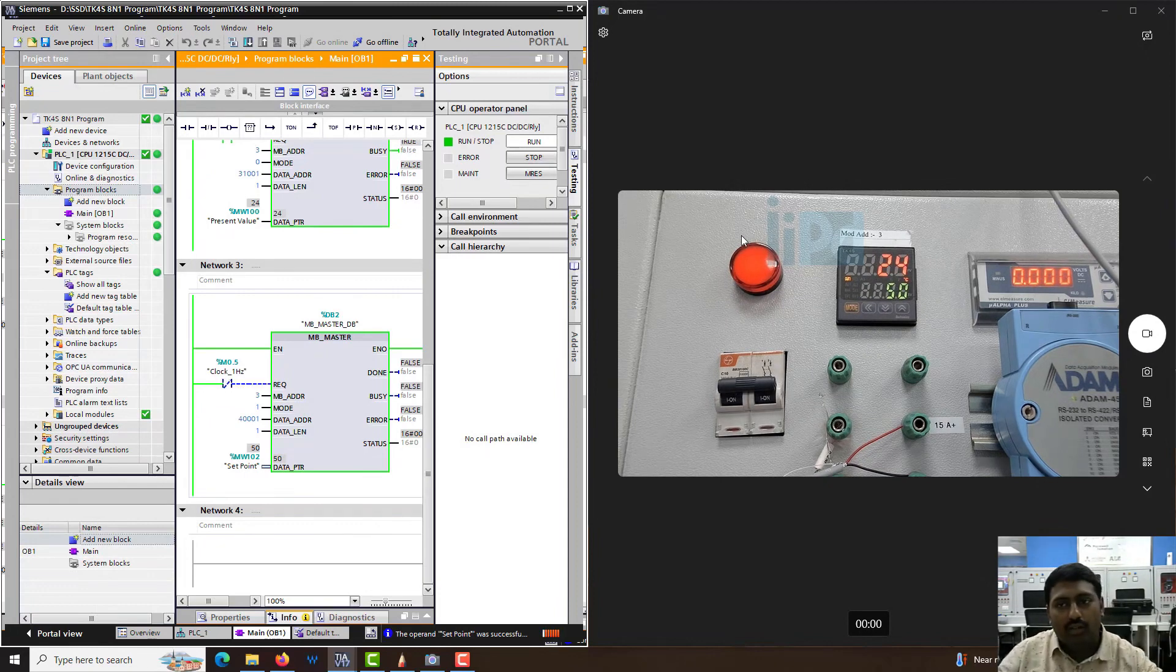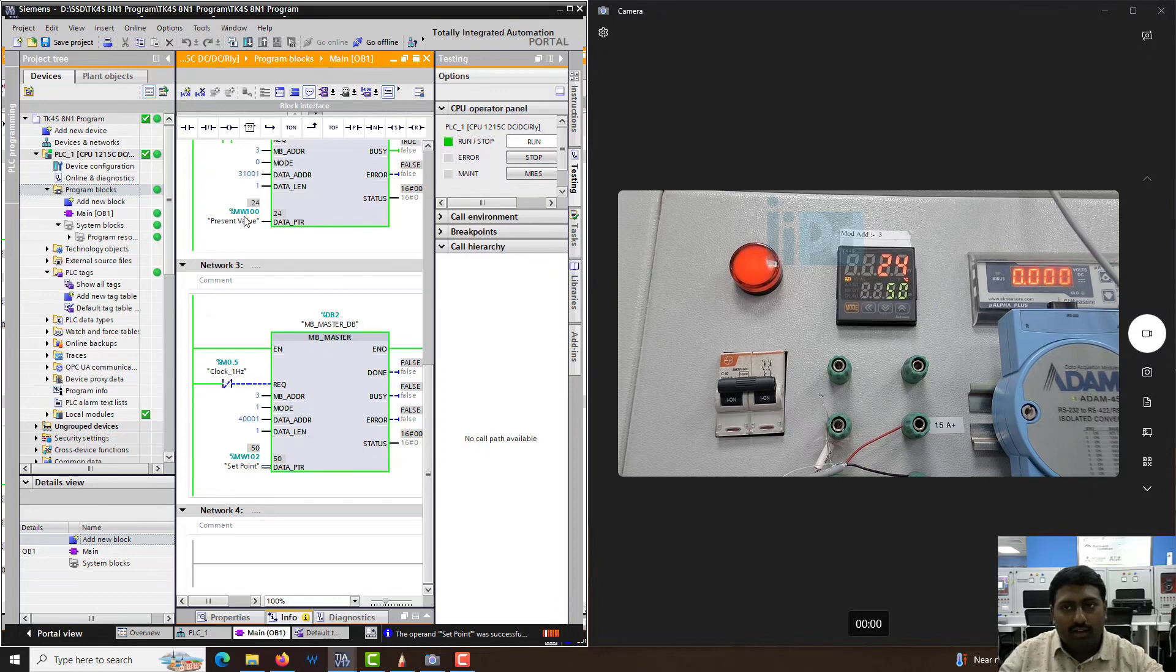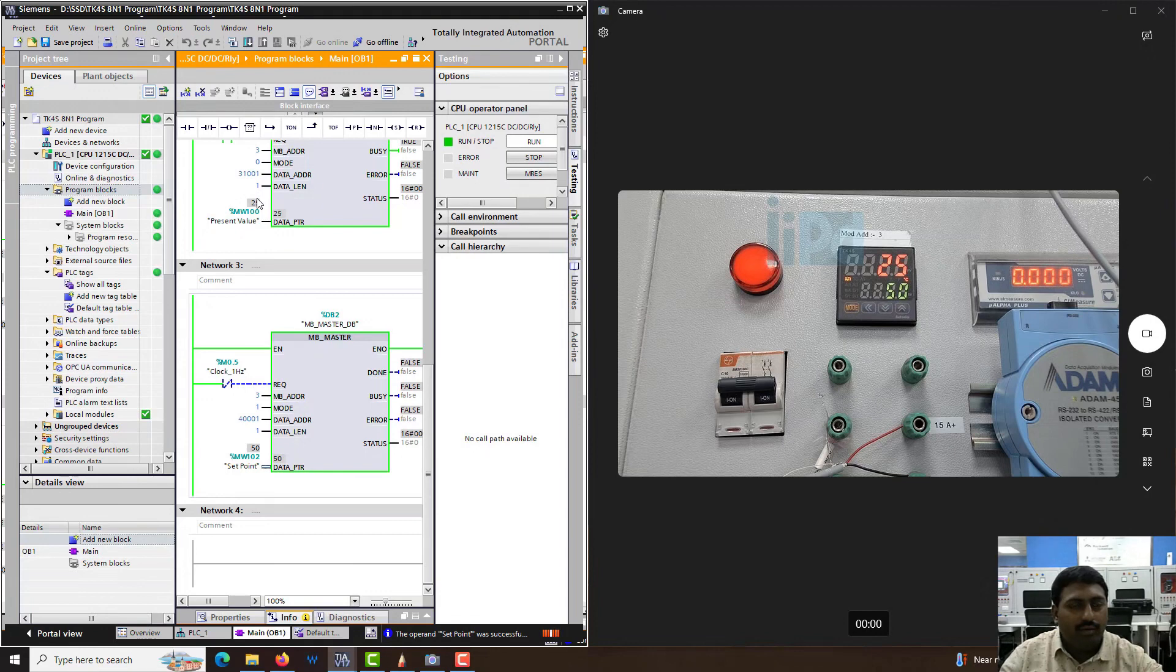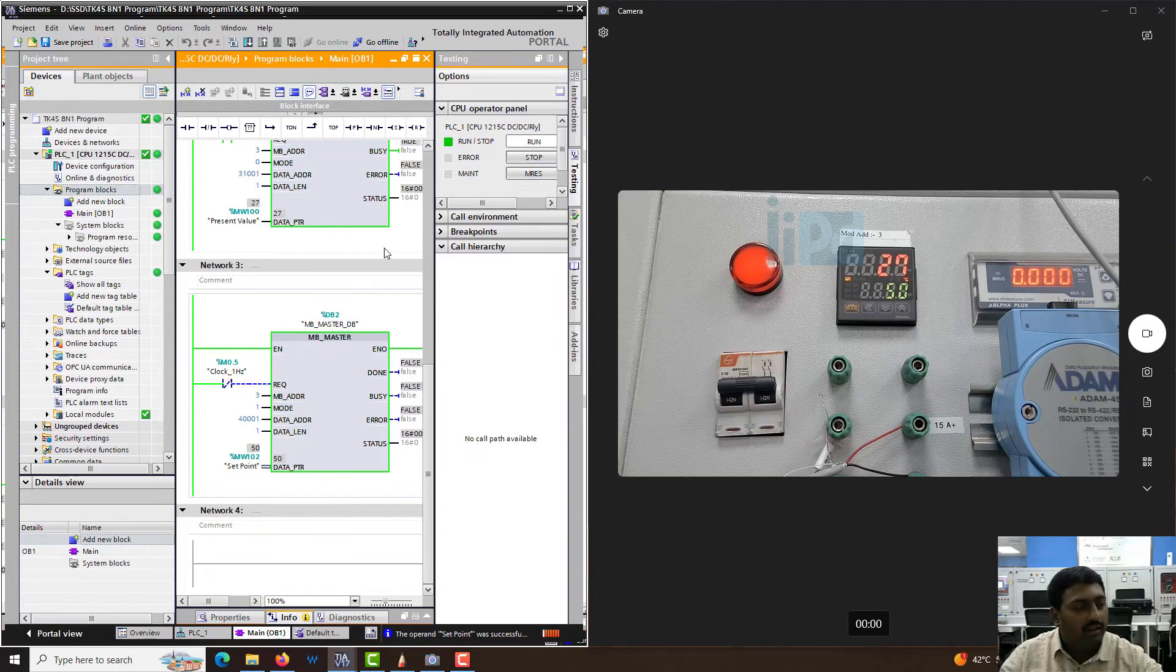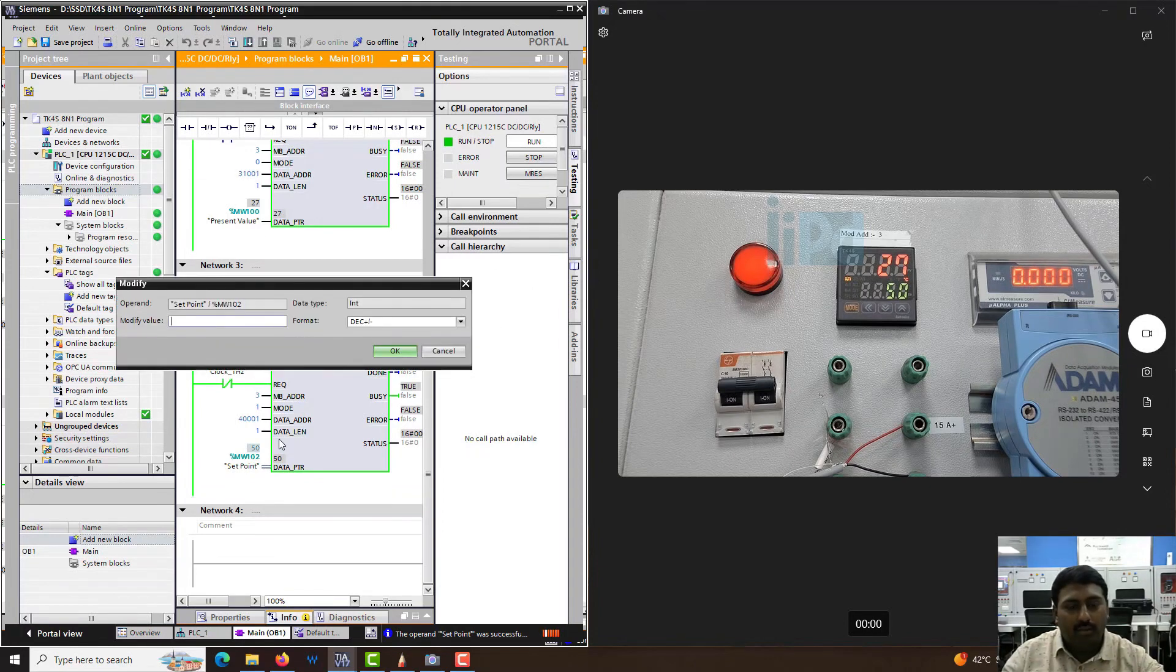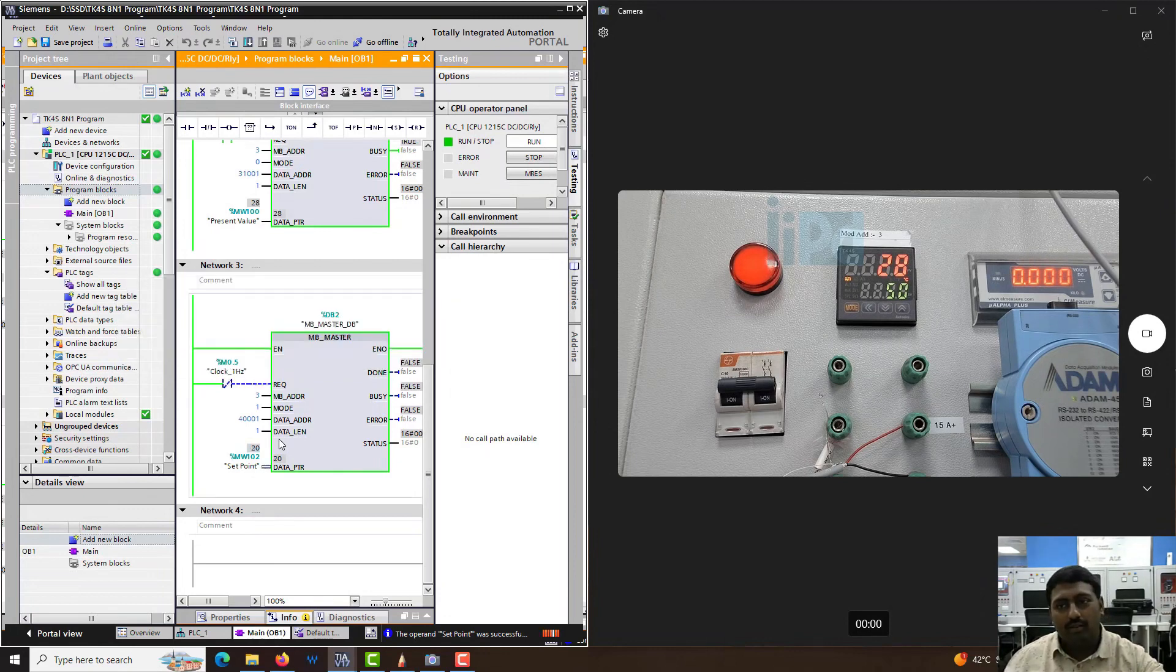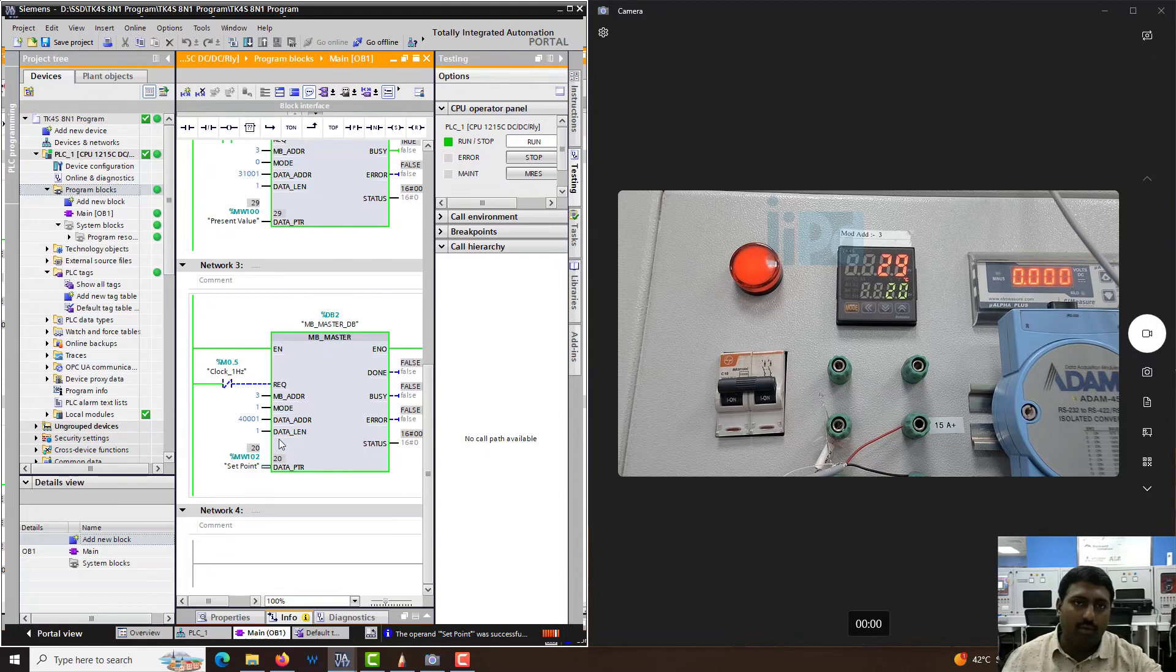Similarly, if I hold the temperature sensor which is connected here, it's 24 now. We need to hold it for a few seconds. It's 25 now, 26 now, you can see 27 happening here. Similarly, I can also reduce the set point. Let's say I want 20 degrees. So both happen simultaneously.